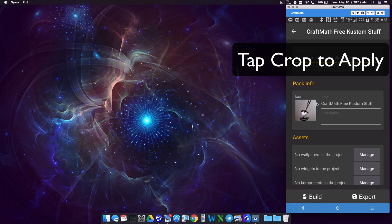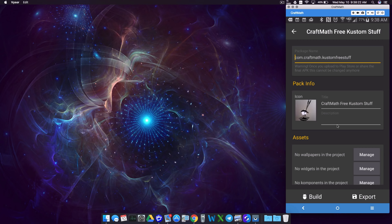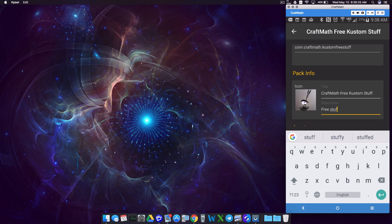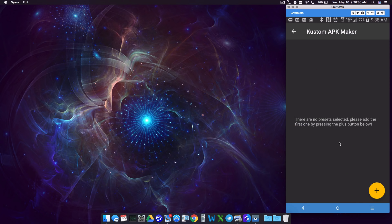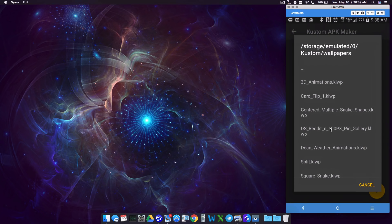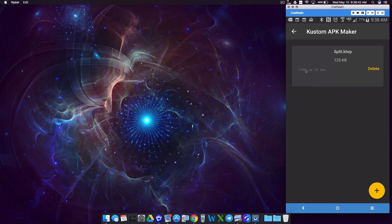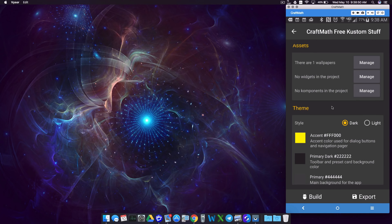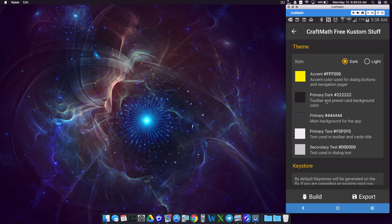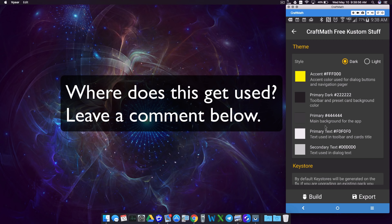You can crop the icon. Add that — it may take a minute to load. Give a brief description. Now for wallpapers, let's manage and add that Split.KOWP, or whichever preset you want to add. You can barely see that, but that's the one I want. I'm not going to add anything else for right now. For Theme, I'm going to leave it alone. Just be careful if you change your colors — you don't want your text to match the primary color because then you wouldn't be able to read anything.